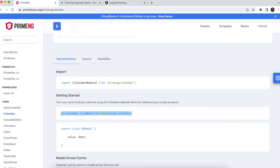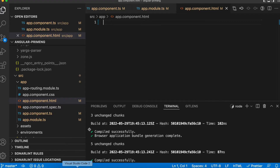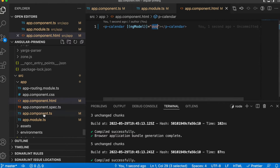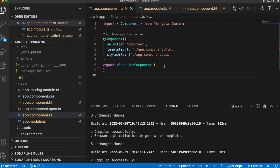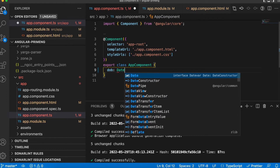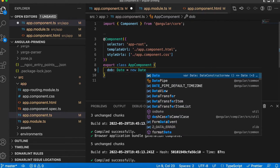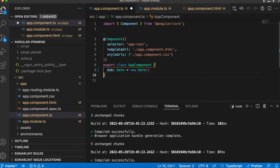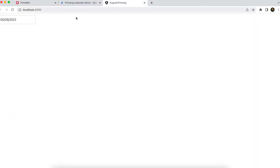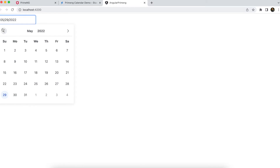In component.html, copy the basic calendar structure. I'm changing the variable name to 'dob' and declaring that variable in component.ts. I declare 'dob' which will accept a Date, and I'm initiating it with the current date. After saving, you can see the calendar — by default the date is today's date and you can navigate it.